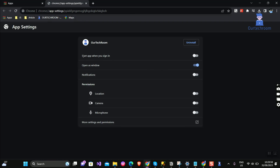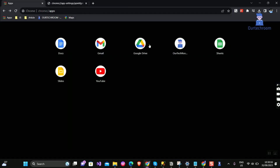If you want to start the app when you sign in, then toggle it on. If you want to get notifications from the website and the website supports it, then toggle on the third option. If you want to allow the app to access your location, camera, and microphone, then toggle on; otherwise leave it as it is.